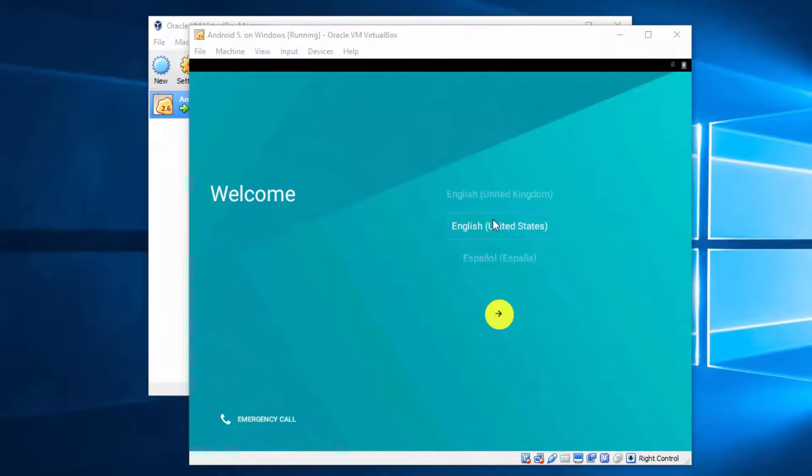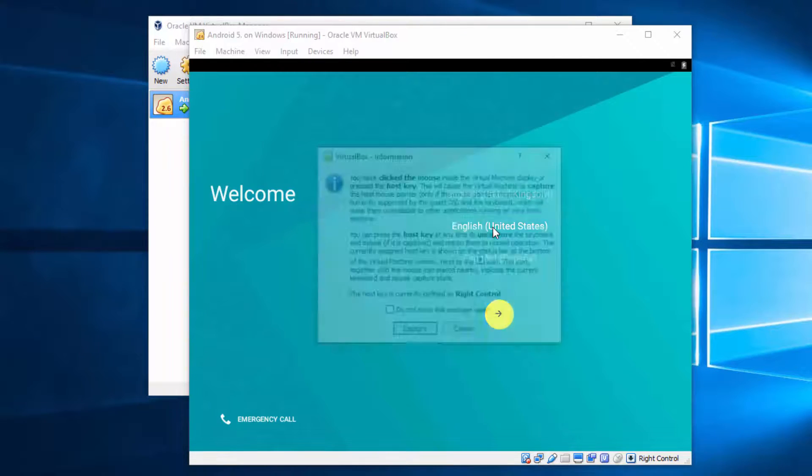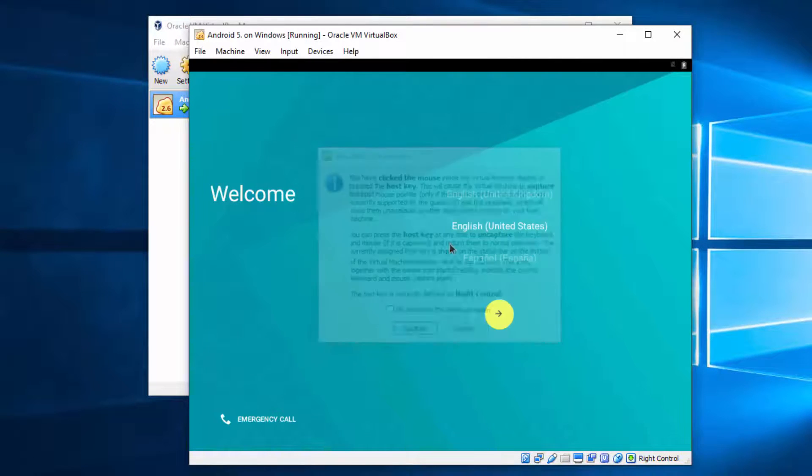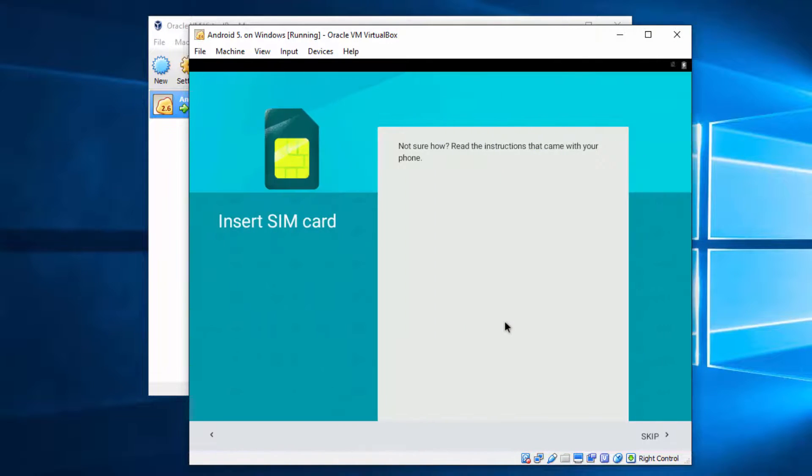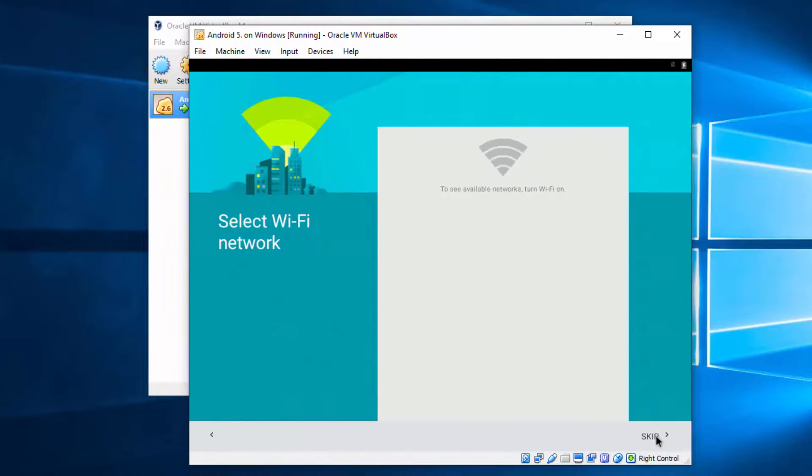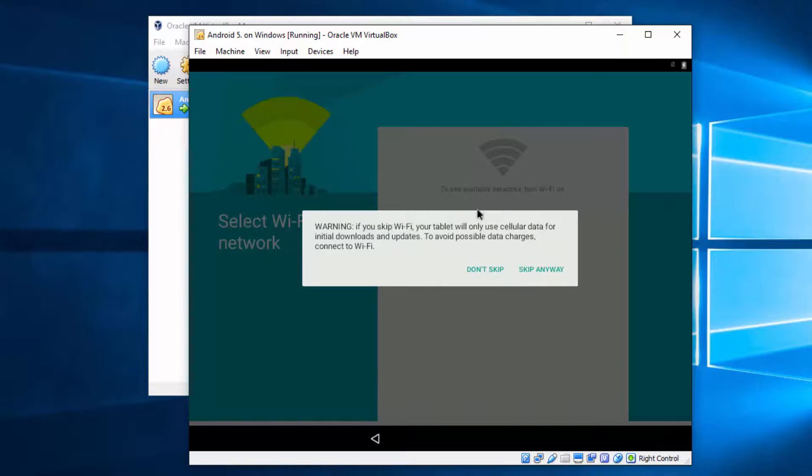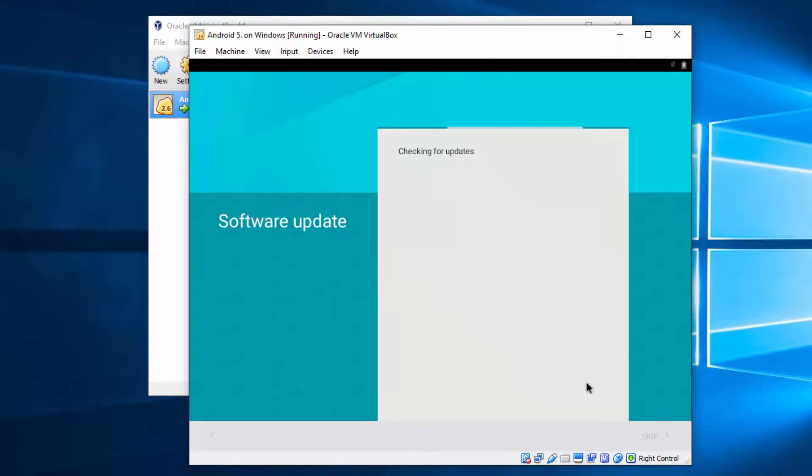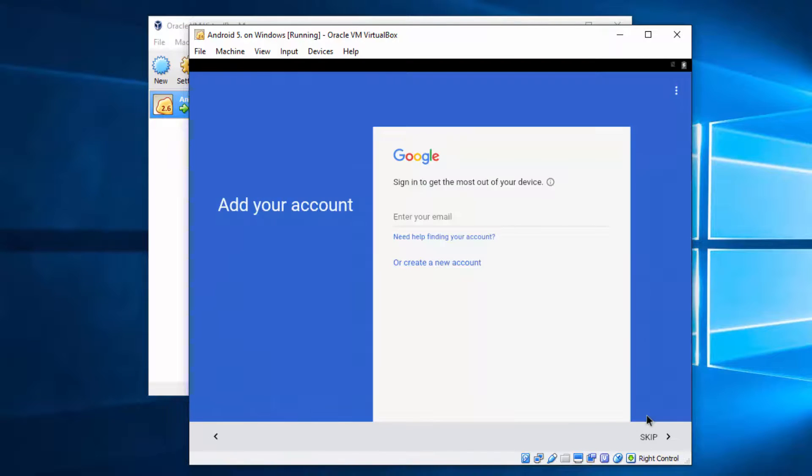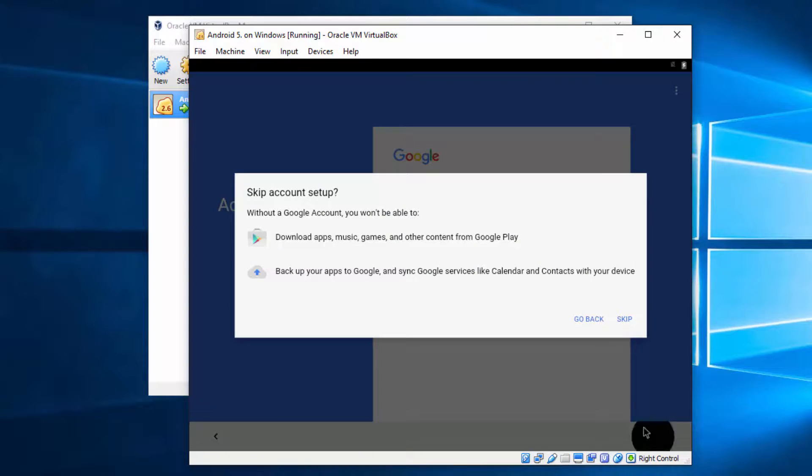And OK, Android is already installed. Just simply hit next here. Skip this part. You can skip this part. You can add your Google account later.